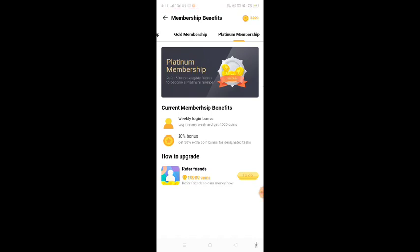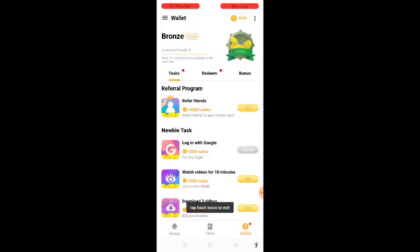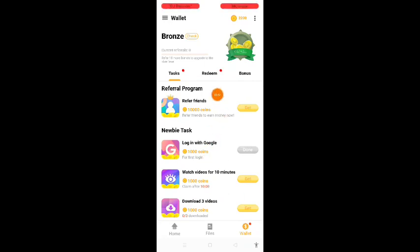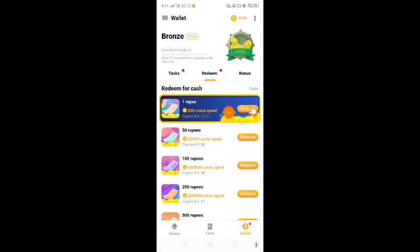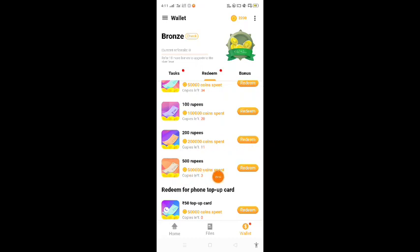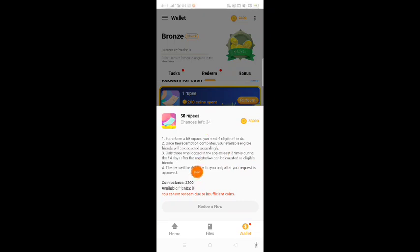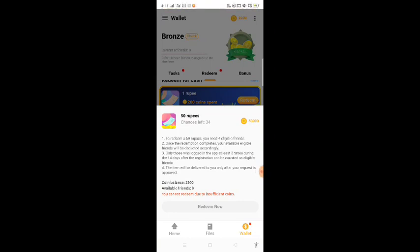You can get up to 100 referrals. If you want to earn extra money, the next redeem is $50, then $100, $200, $500 — so let's take a look at the redeem options.